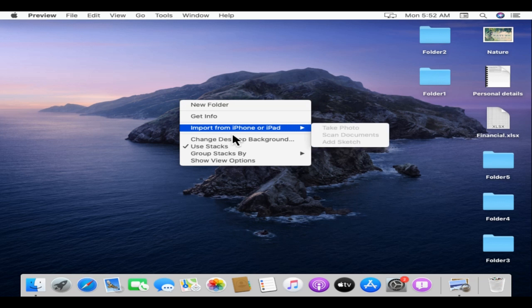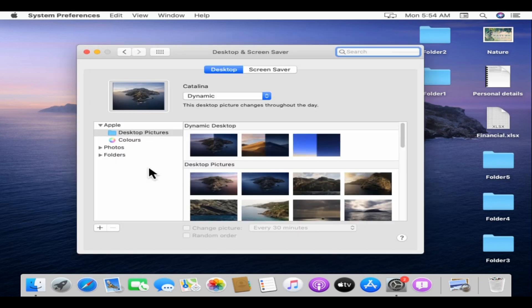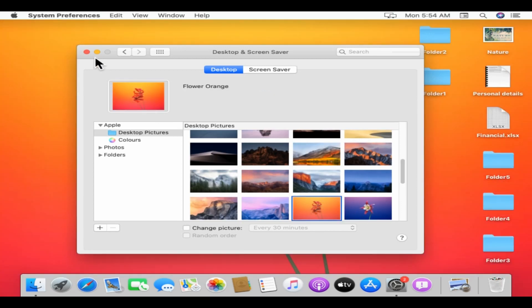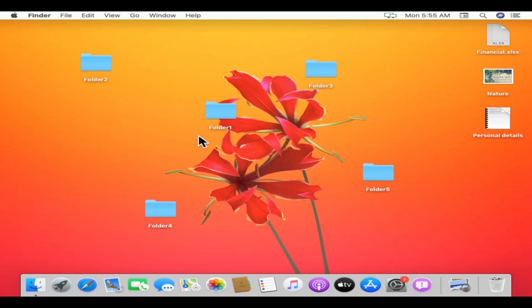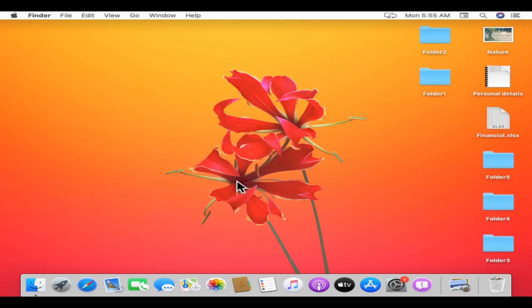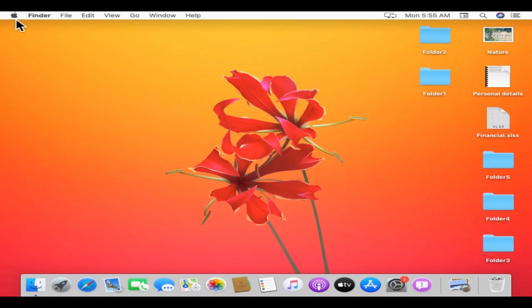In Mac, you can quickly change the look of your desktop — right-click and choose 'Change Desktop Background' and choose the picture that you like. You can also select 'Use Stacks' to neatly arrange your desktop icons. On the menu bar, the very first item we have is the Apple logo.